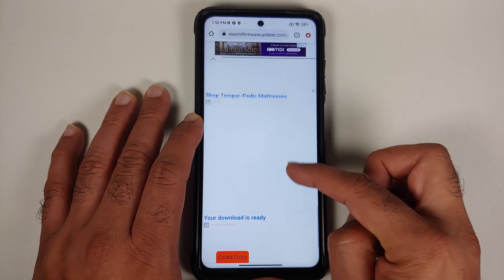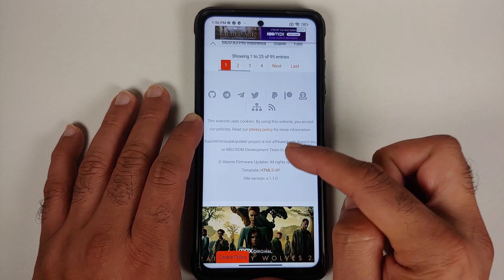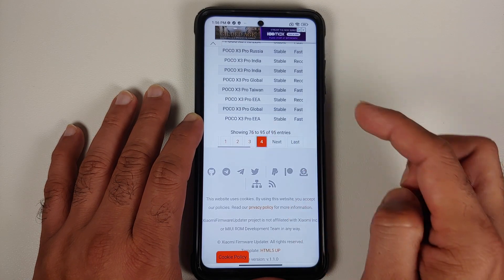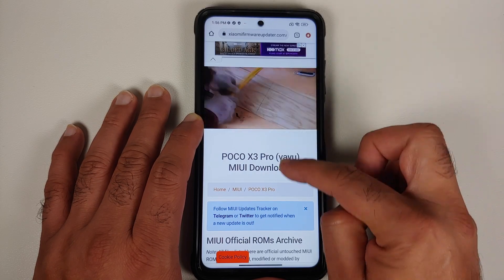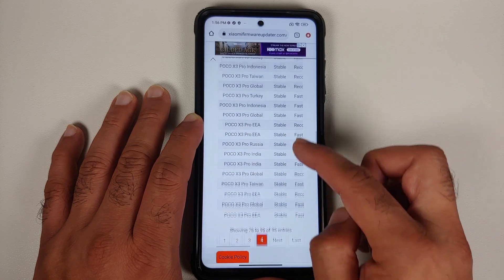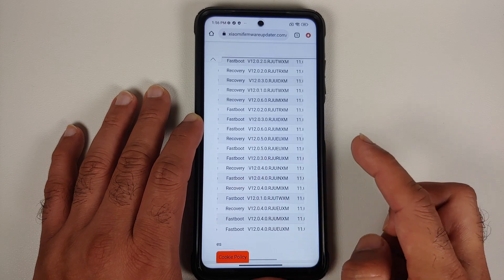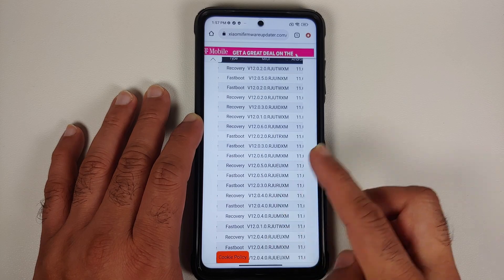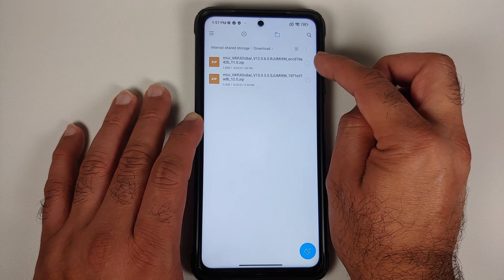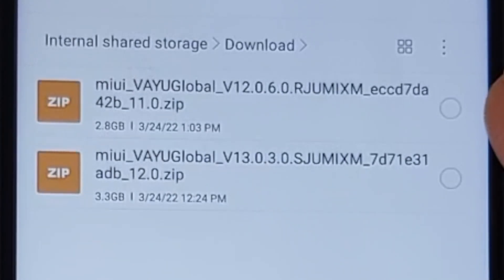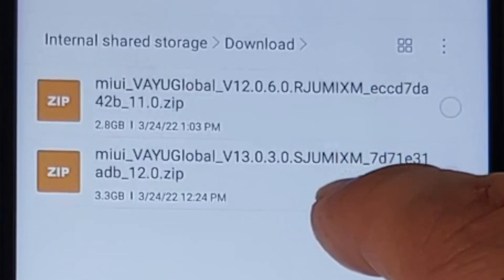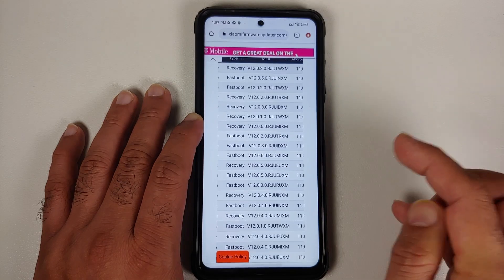Once you have downloaded the first file, use the page navigation at the bottom to go to the next page and search for the version to which you want to downgrade. Let's go to page 4. If it does not work, change the view to desktop view and then move to page 4. Here it is — we are going to downgrade to 12.0.6.0. I now have both files: 13.0.3.0 SJUMIXM (the full recovery ROM) and 12.0.6.0 (the version to downgrade to).